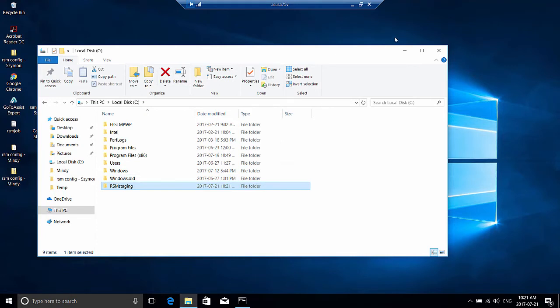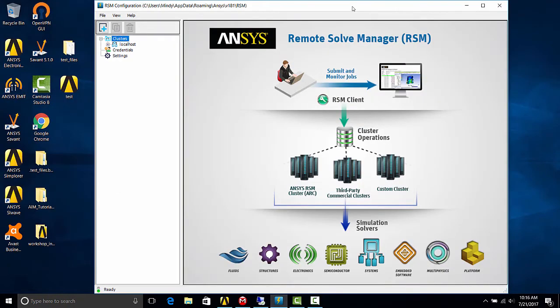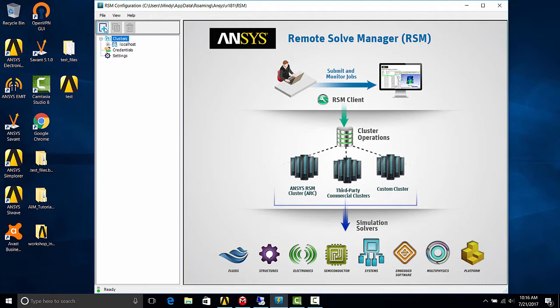So we're done on the remote computer. Let's go back to our local client. You'll want to launch RSM configuration 18.1. It'll look like this, and you can click add cluster.